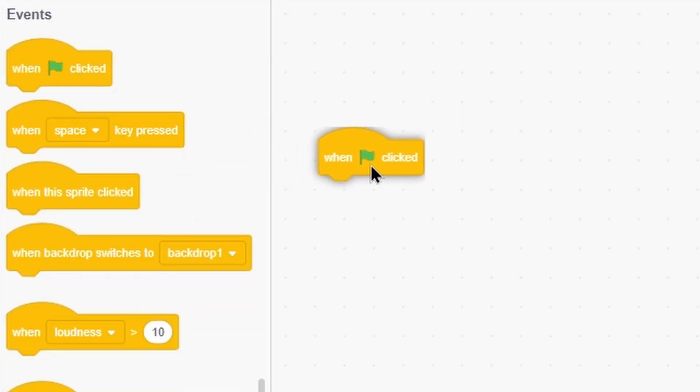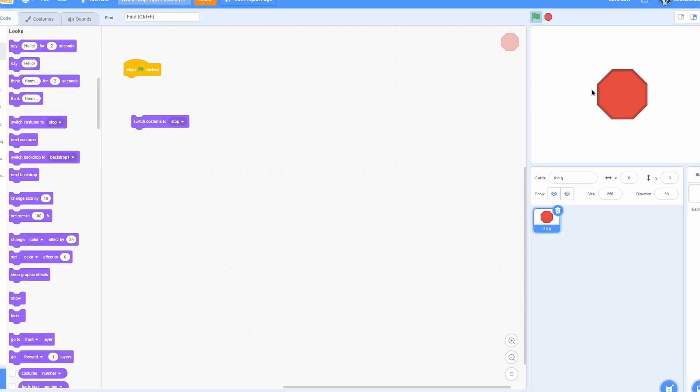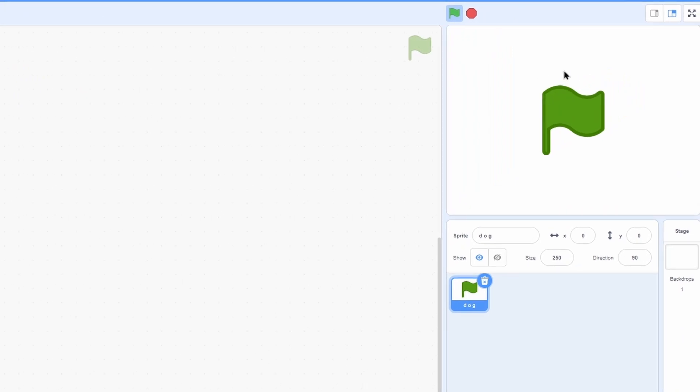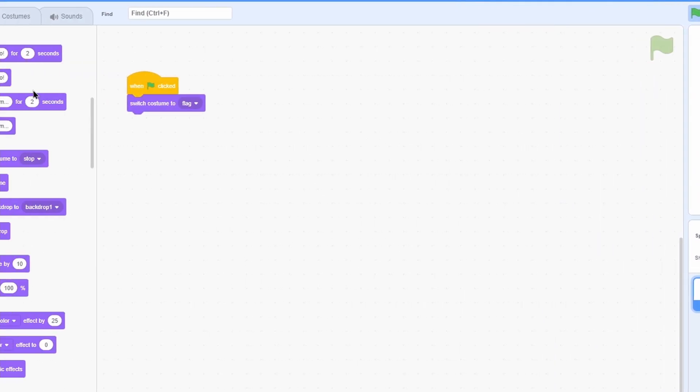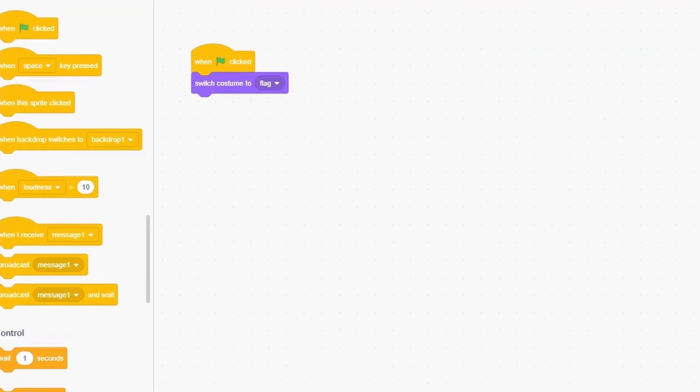We already have a block for when the green flag is clicked - that's how we detect when the flag is clicked. For instance, right now the costume is stopped, but if we add 'when green flag clicked, switch costume to flag', when we click the green flag it switches to that. But there's no such thing as a 'when stop clicked' block. How would we even do this?